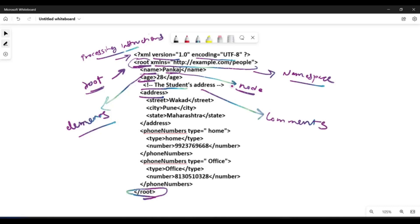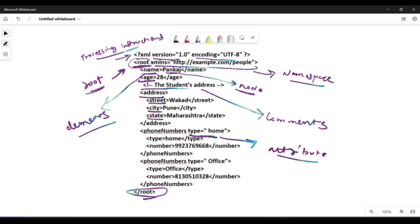The 'address' child node of the root node also has its own child nodes — for example street, city, and state. The 'type' attribute specified on the phone number elements indicates whether a phone number is of type 'home' or type 'office'.